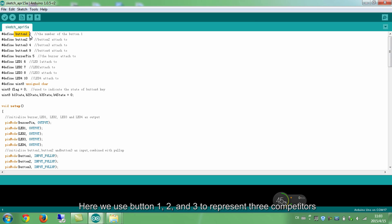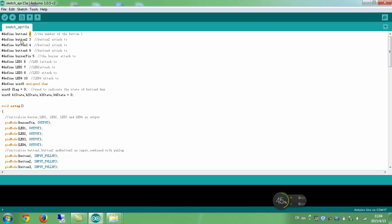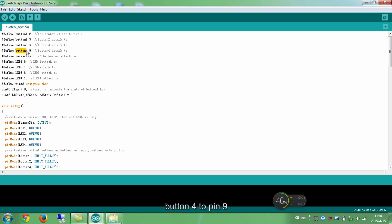Here we use button 1, 2, and 3 to represent three competitors and button 4, the organizer. Connect button 1 to pin 2, connect button 2 to pin 3, button 3 to pin 4, button 4 to pin 9, and the buzzer to pin 5.